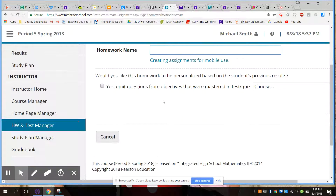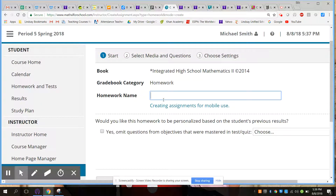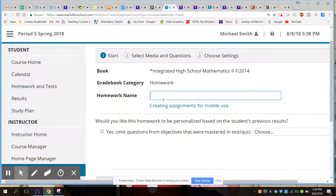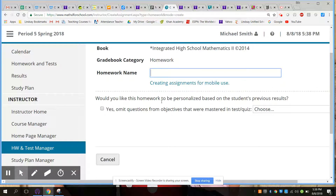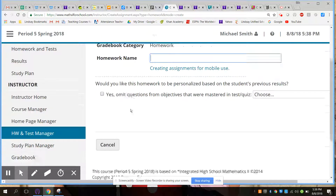Once you assigned it to a section, you had a question bank to pick from. You could go through and choose the ones you wanted — anywhere from three, eight, or ten questions. There was also a difficulty setting: easy, medium, or hard. Overall it was very user-friendly to create the assignment.